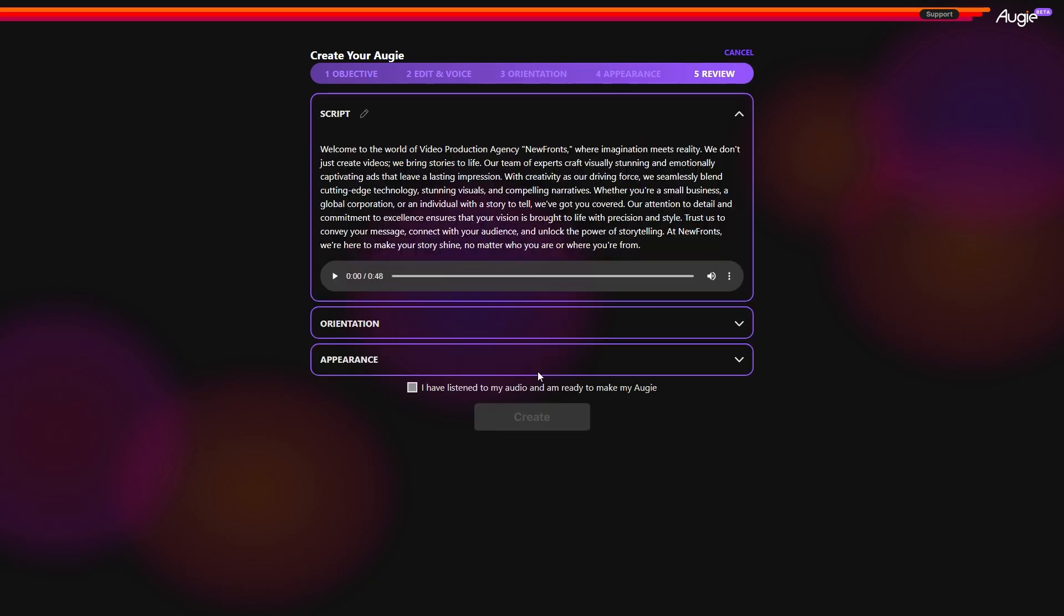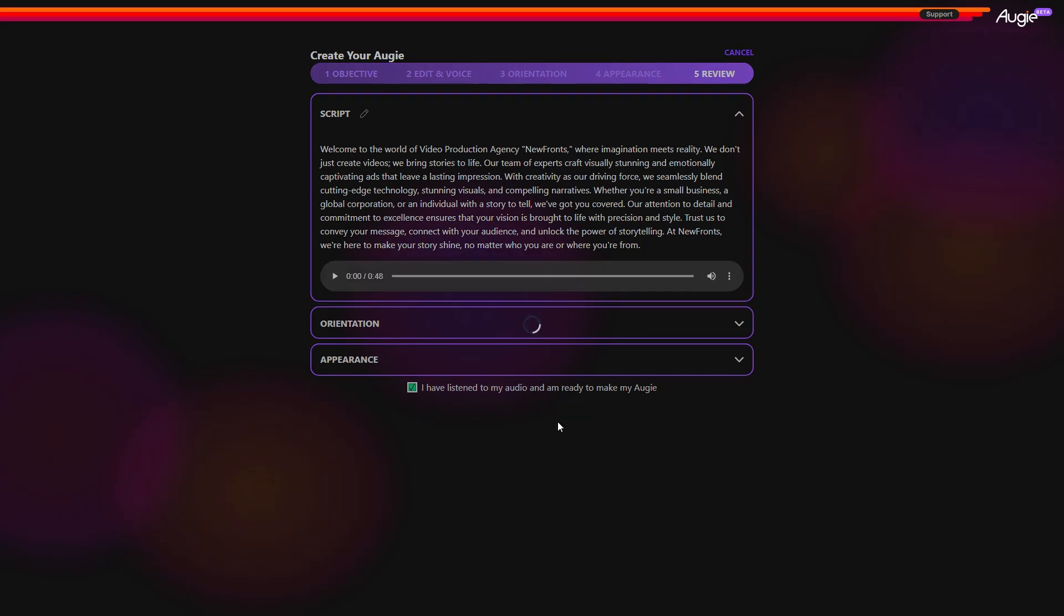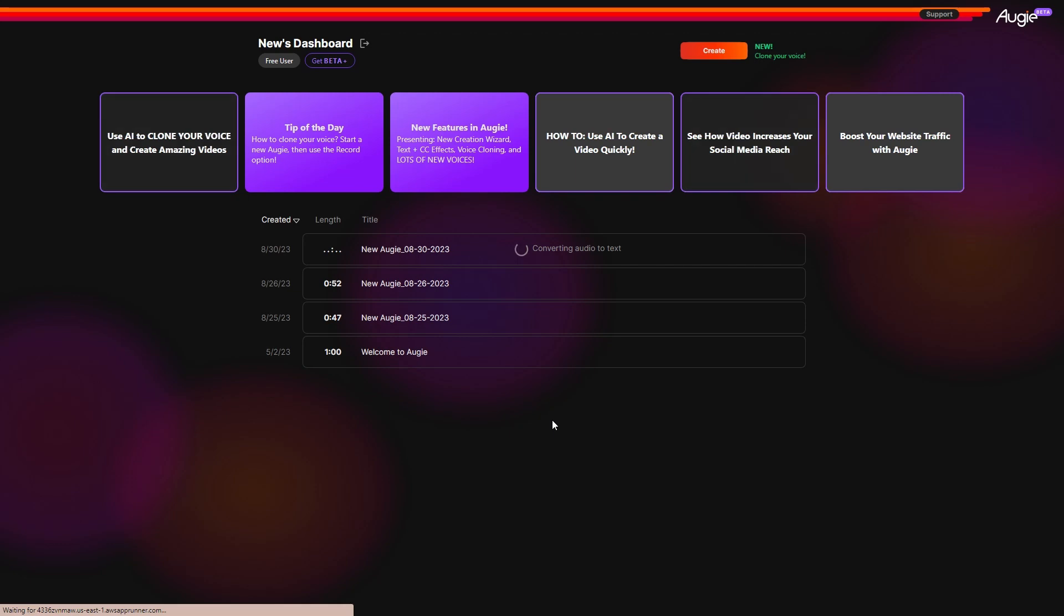In the final step, review everything and then check this box before clicking the create button. You'll be taken back to the main dashboard and, as you can see, the AI is doing its magic to create your video.